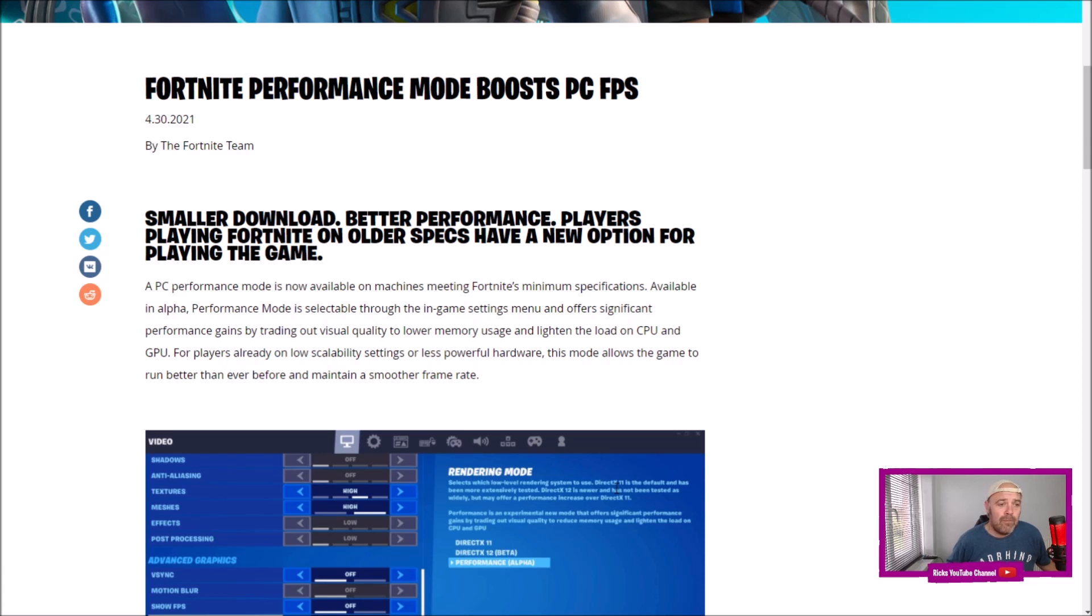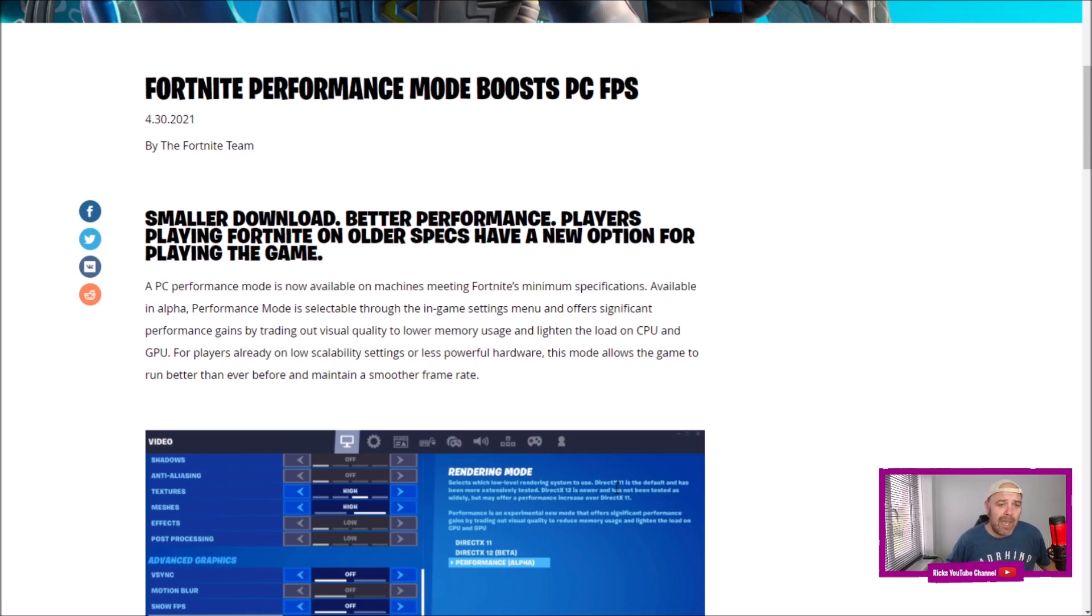Available in alpha, Performance Mode is selectable through the in-game settings menu and offers significant performance gains by trading out visual quality to lower memory usage and lighten the load on your CPU and GPU.